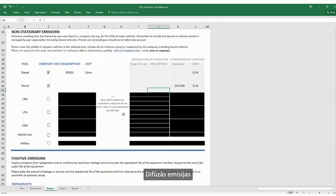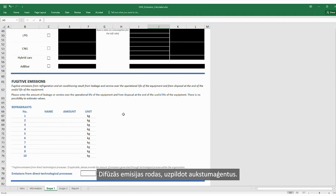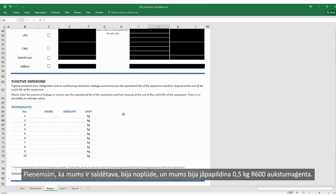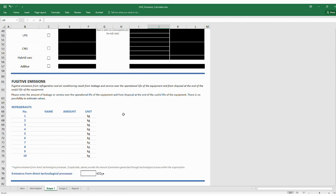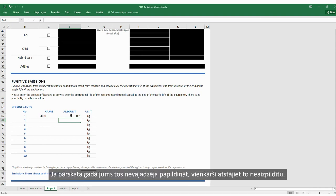Now we move to fugitive emissions. Fugitive emissions come from topping up of refrigerants. For example, if we have a freezer and there was a leak, and we had to top up half a kilogram of R600 refrigerant, we choose the name from the drop-down list and enter the amount. If we do not need to top up during the reporting year, we simply leave this unfilled.